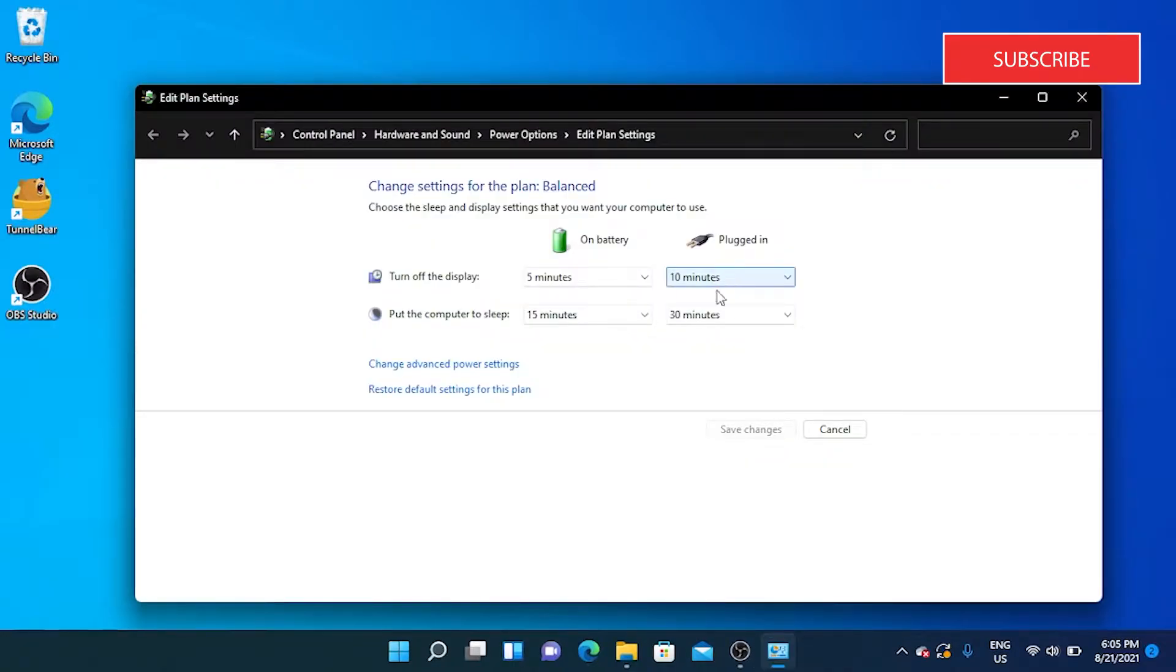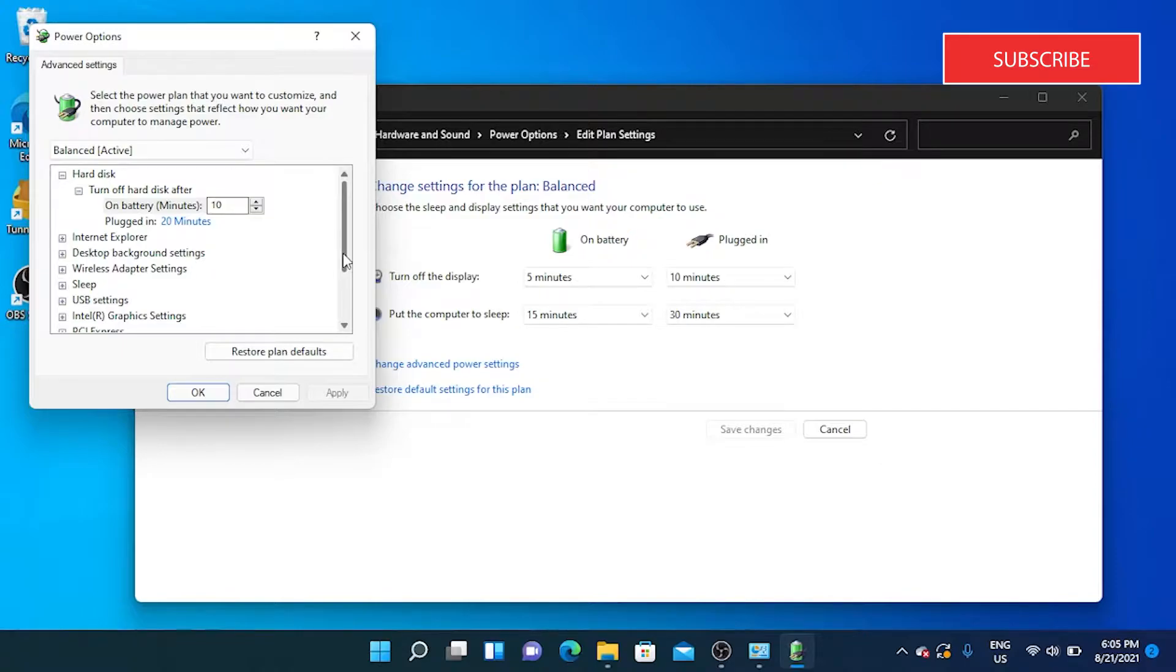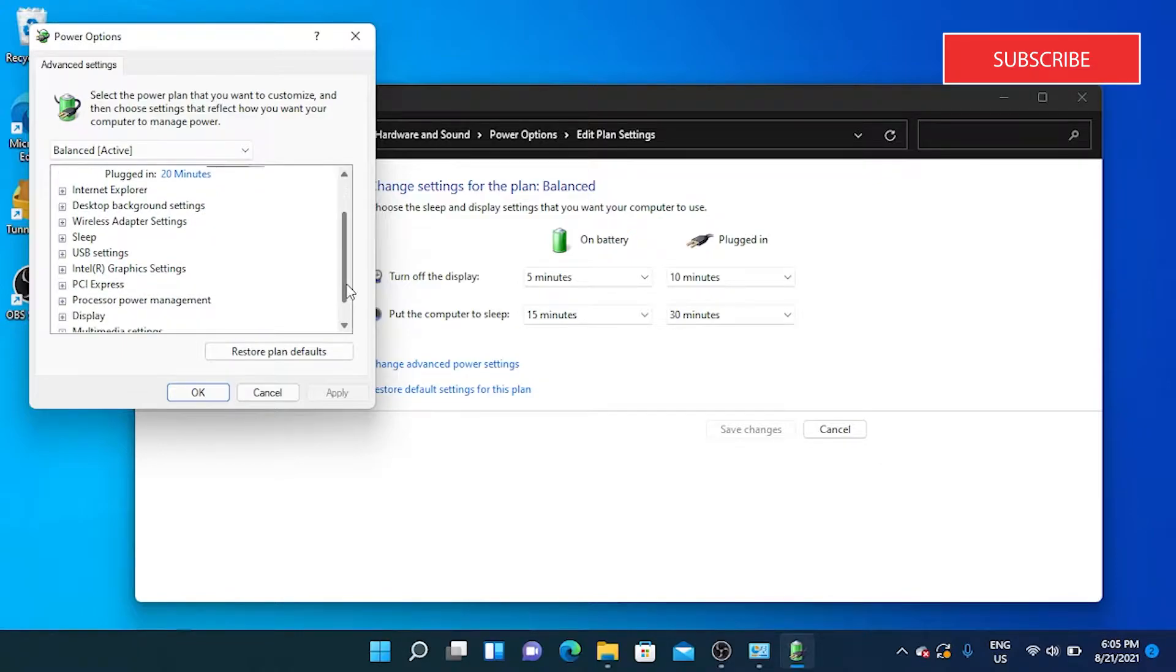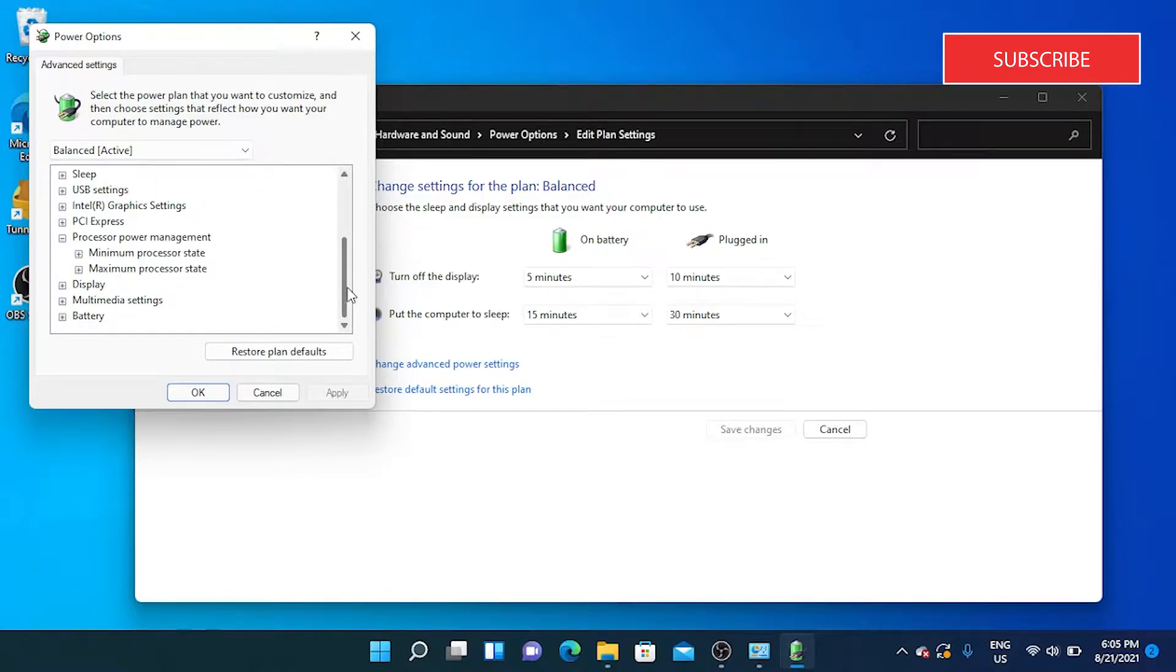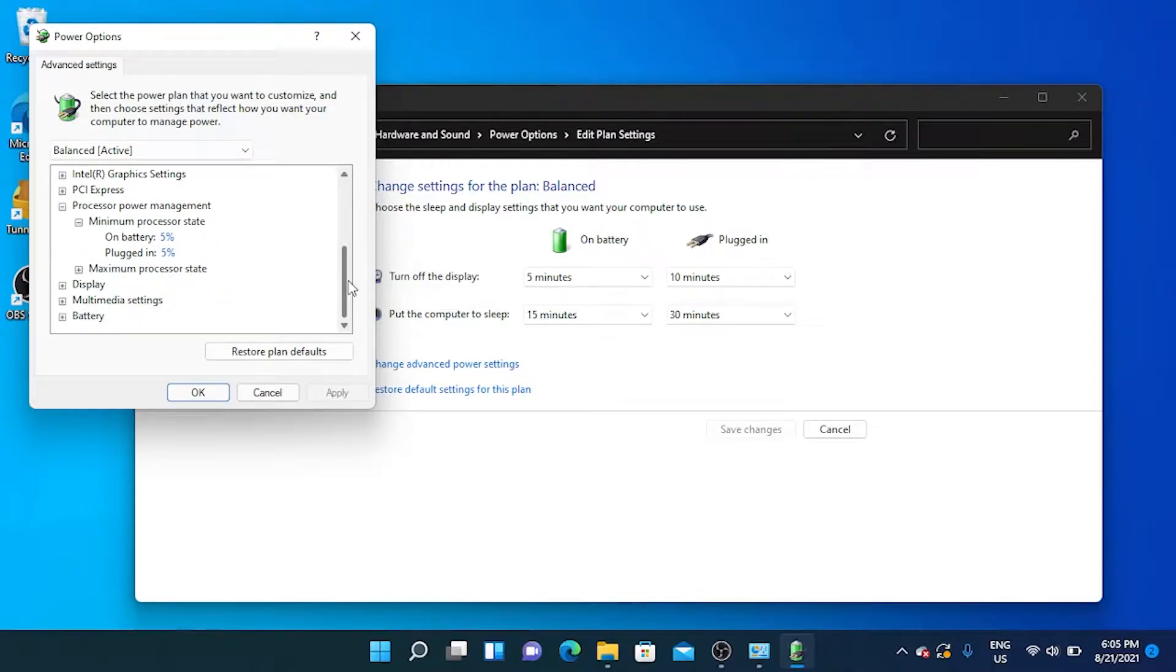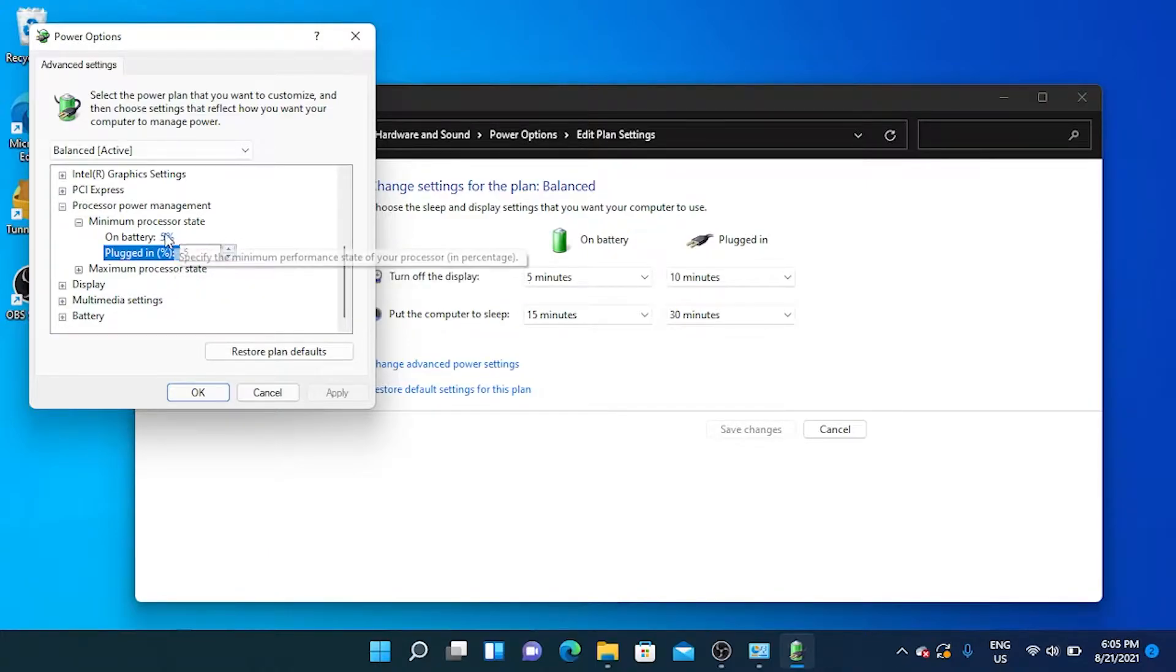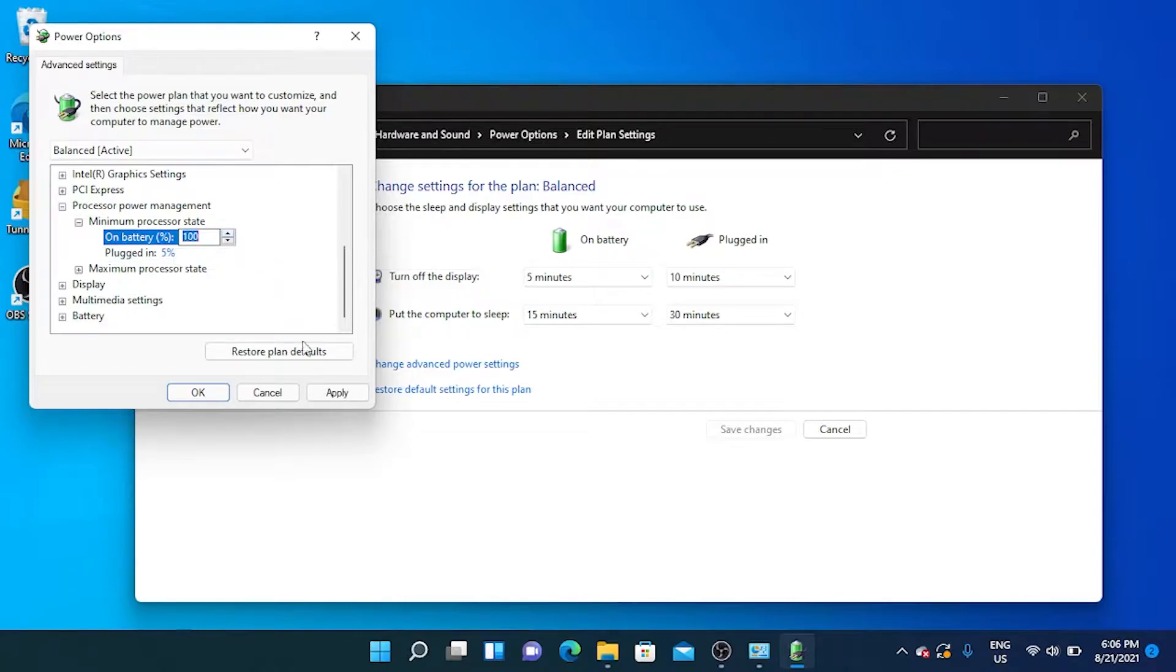Click on Change Advanced Power Settings. Look for Processor Management section and expand the Minimum Processor State. Change the Minimum Processor State to 100%. Click Apply and OK to save the changes.